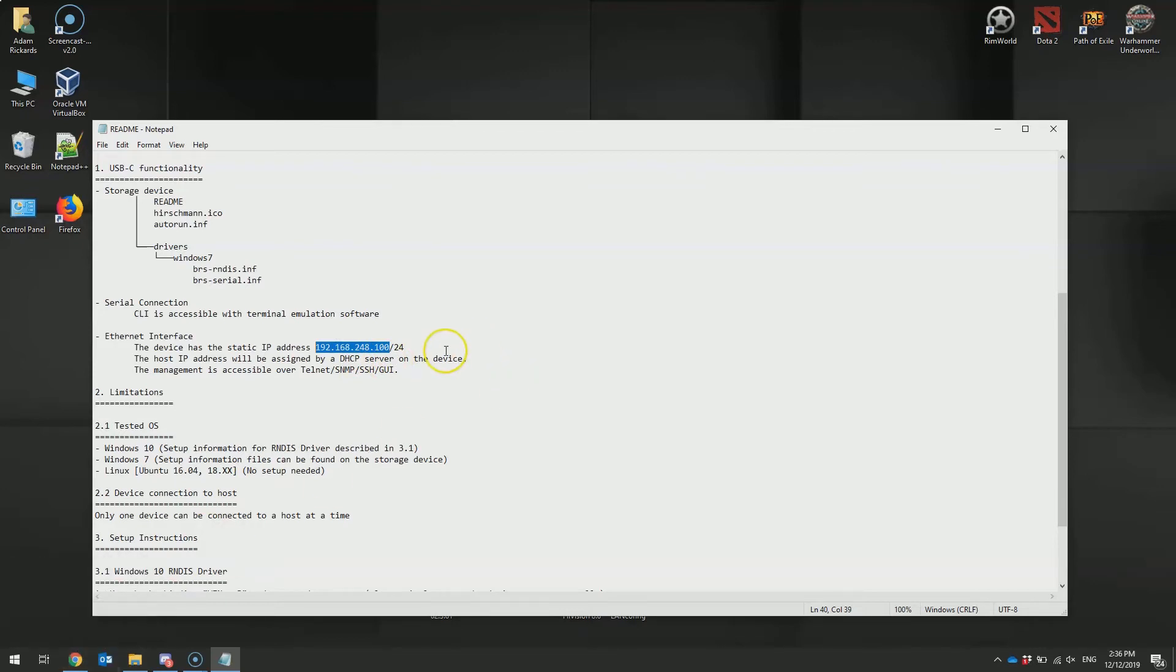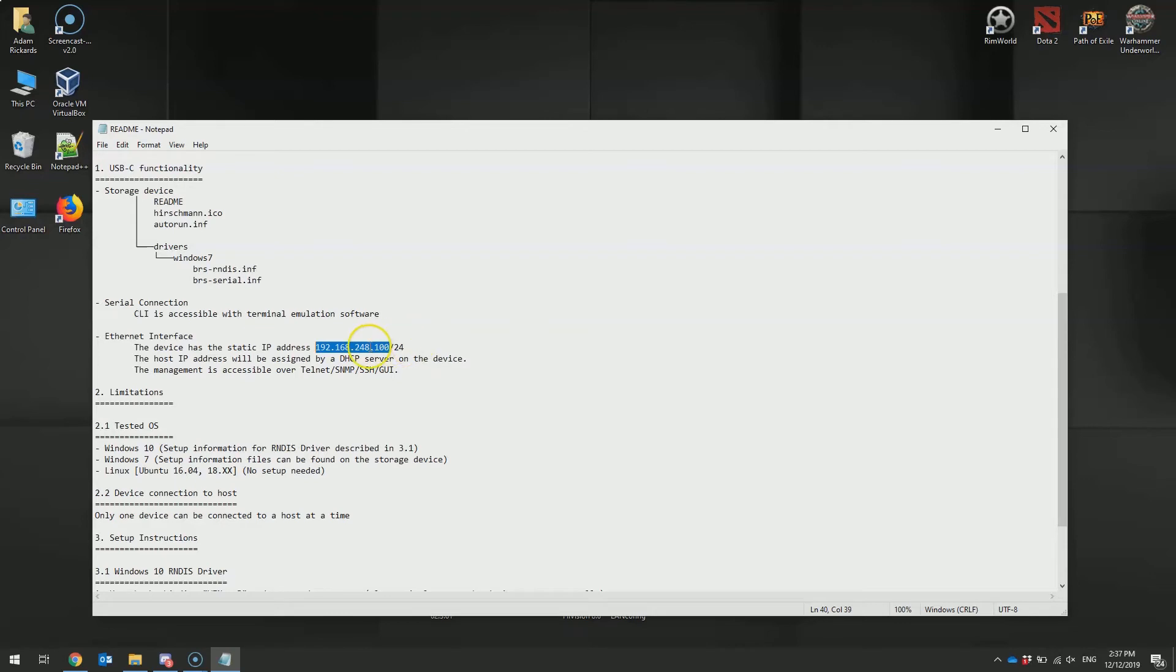Because the USB Ethernet interface we just set up has DHCP enabled by default, you should automatically be assigned an IP address by the Bobcat, which allows you to access the switch.